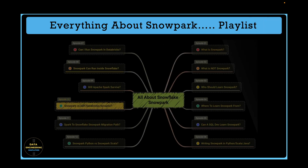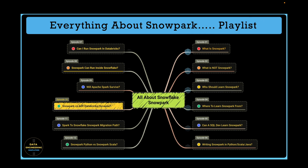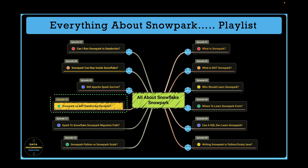We have already finished 9 episodes in this playlist. We are going to discuss many different topics related to Snowpark, covered in this 12-part series. You can pause the video, review the topic, and jump to a specific episode if it interests you. Links for all the videos can be found in the description section below or in the info card above.